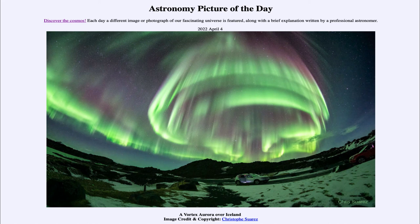So that was our picture of the day for April 4th of 2022, titled 'A Vortex Aurora Over Iceland.' We'll be back again tomorrow for the next picture, previewed to be 'Cosmic Seahorse,' so we'll see what that is about tomorrow. Until then, have a great day everyone and I will see you in class.